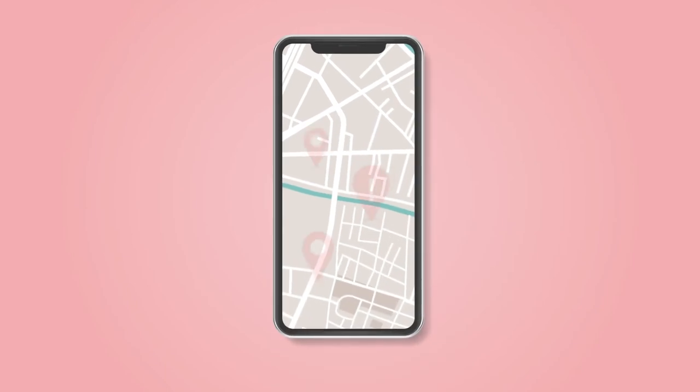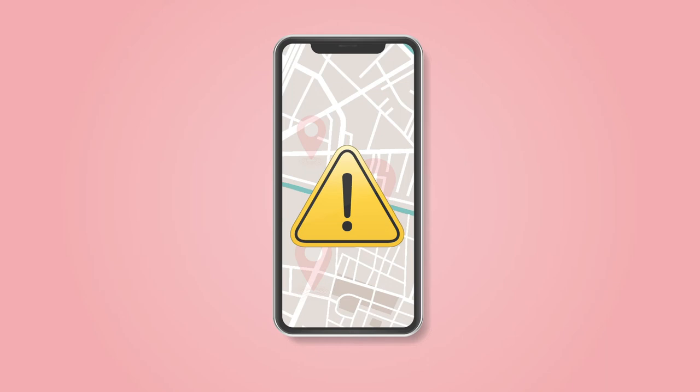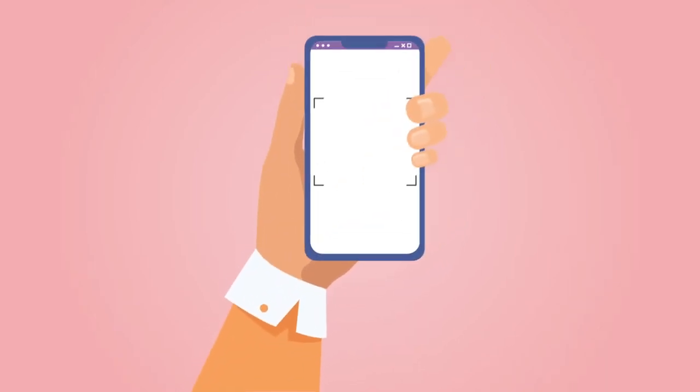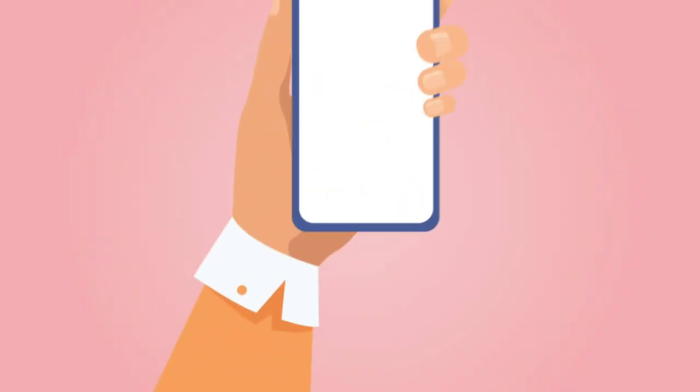Thus, the field executives cannot click false photographs with the mobile app of a lookalike vehicle while inspecting in remote areas. Each clicked photograph by integrated cameras within the mobile app has a date and a time and the location of the inspection place.